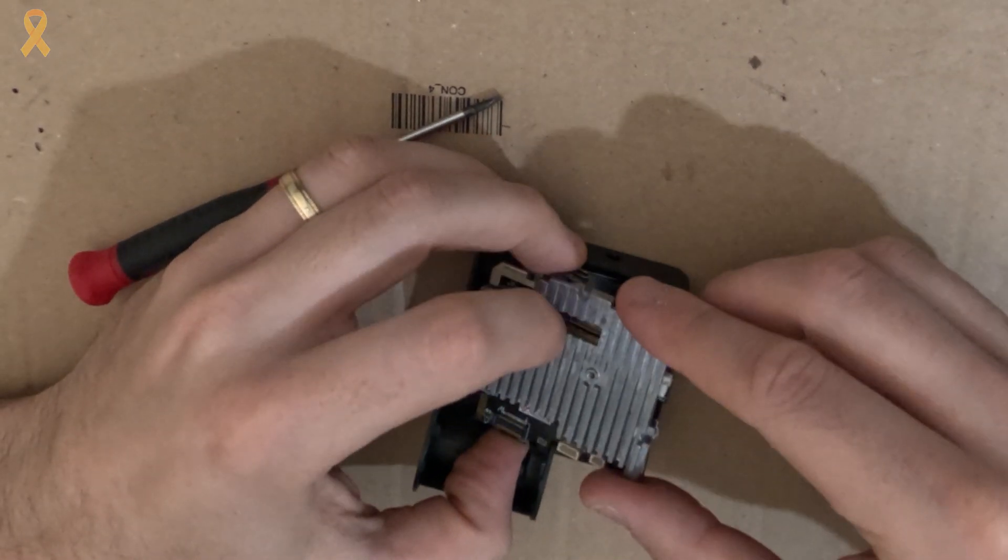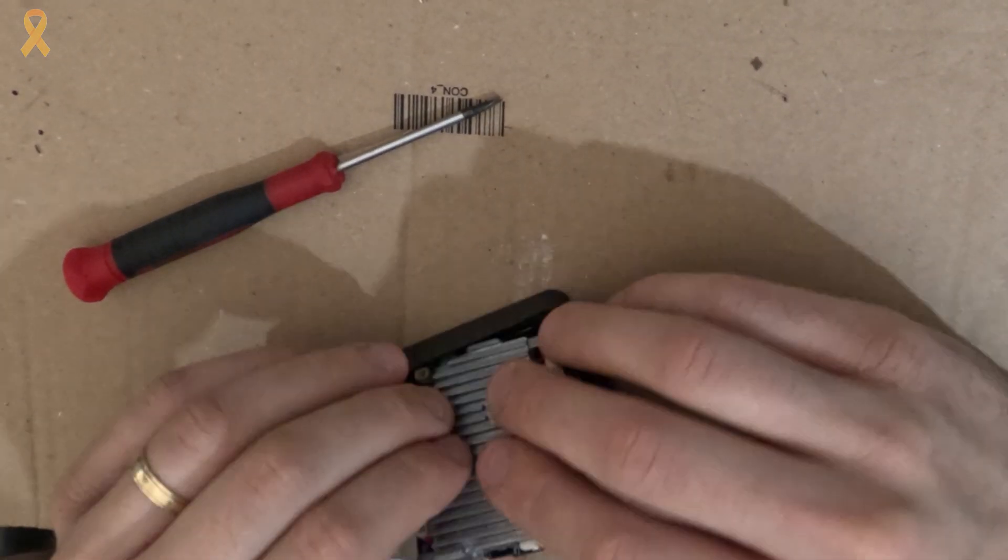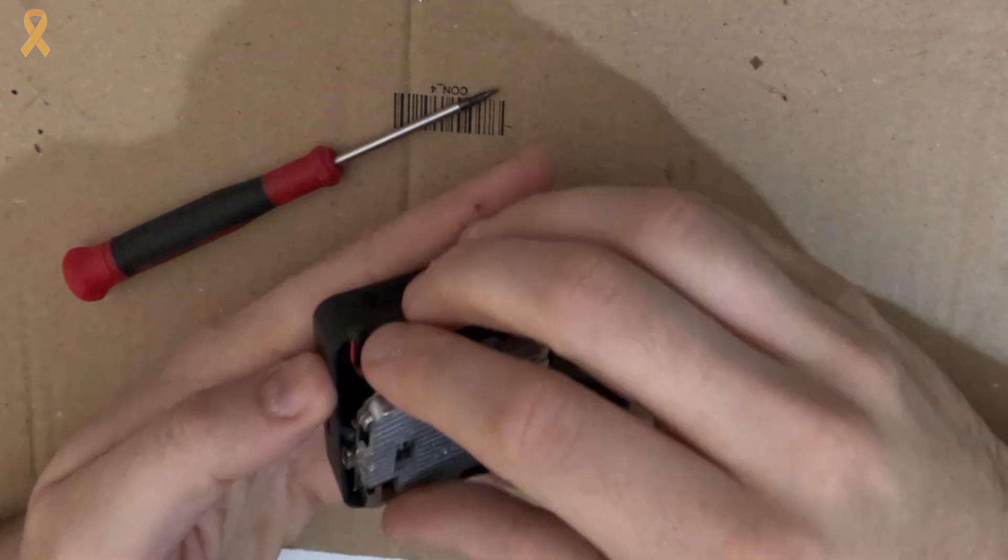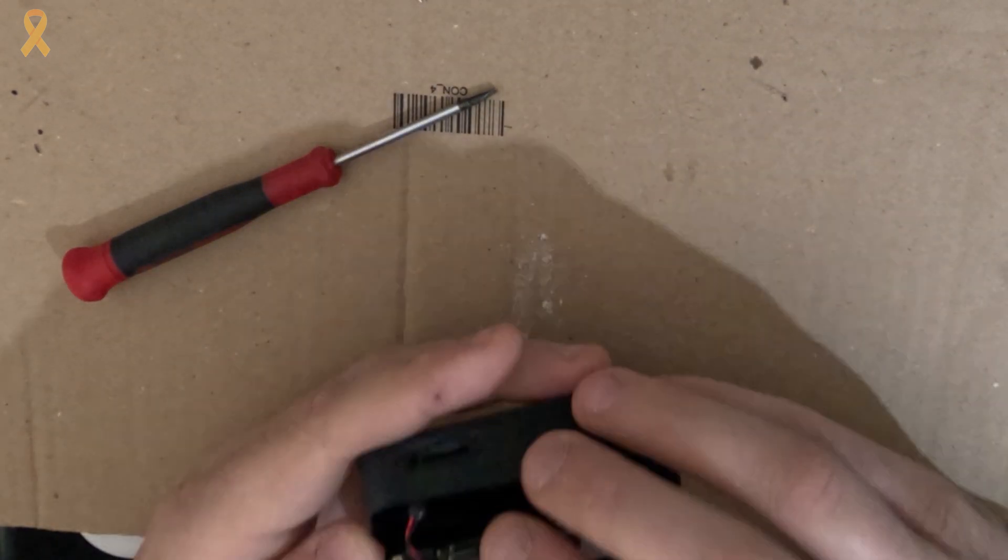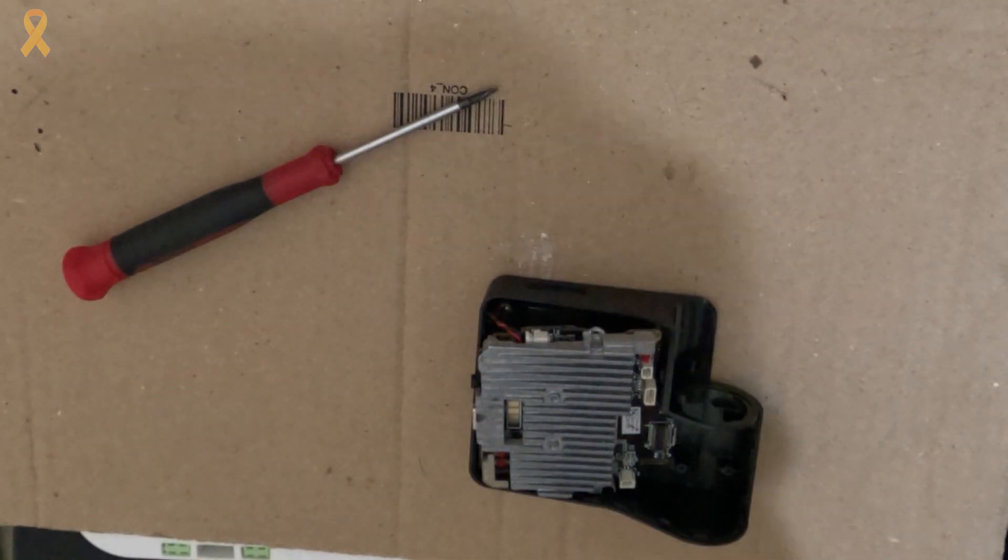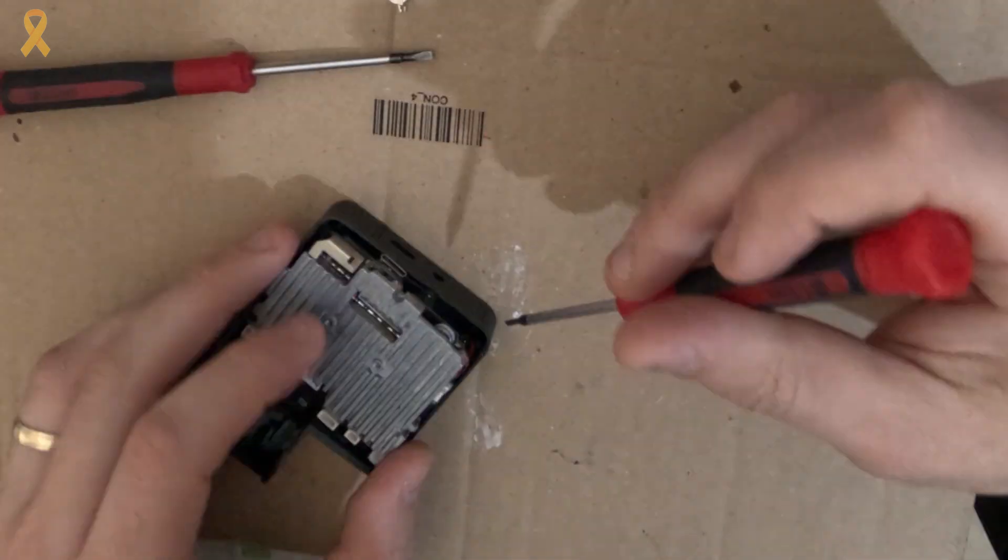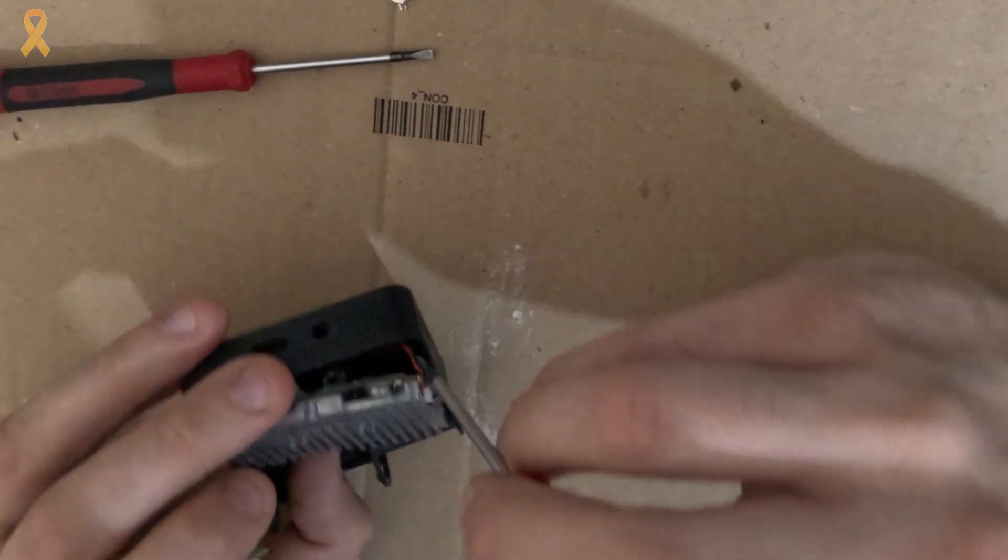Now that the new battery is in place, we will put everything back in reverse order. First, we will reattach the cooler to the circuit board by pressing them together.